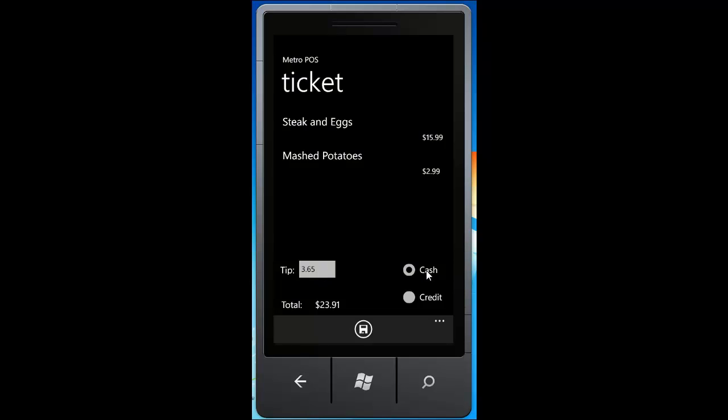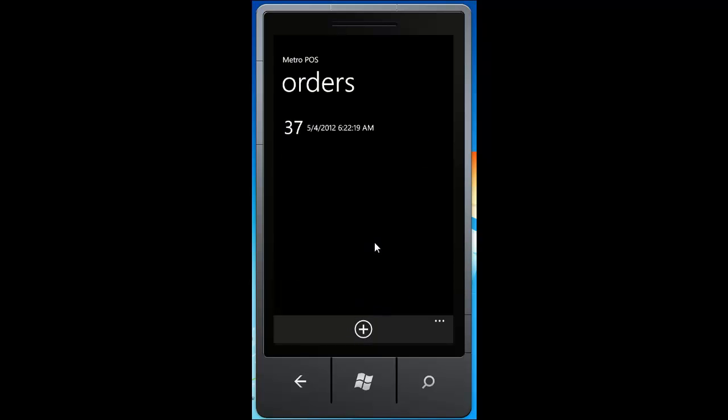On the right you can select cash or credit for the transaction, and then at the bottom you have the total. And the total is also including sales tax, which you have set in the administrator interface for your location. Once you've filled in all these options, click the save button at the bottom, and this will complete your order and close it out.